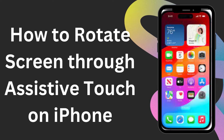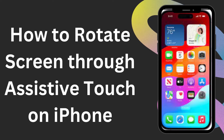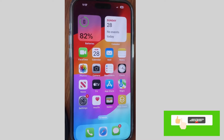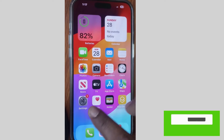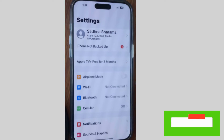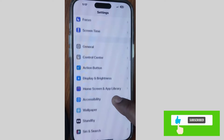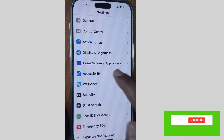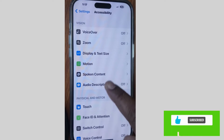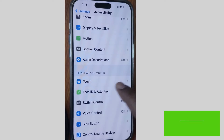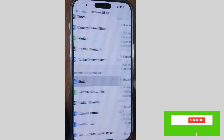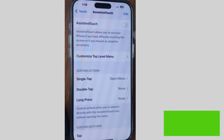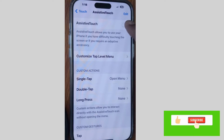Hello guys. How to rotate iPhone screen through AssistiveTouch on your iPhone — you can forcefully rotate your screen through AssistiveTouch. To do so, first enable AssistiveTouch. Go to Settings, tap on Accessibility, and here tap on Touch, and enable AssistiveTouch on your iPhone.